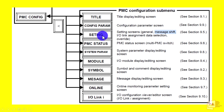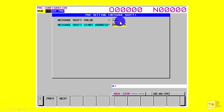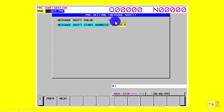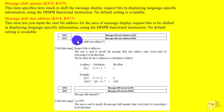So in the setting, you can use message shift in the option. You can open up a screen and use the message shift value in the option. Then there is a message shift start address. This function is used to apply message shift. If you do this, you can use the message shift amount.